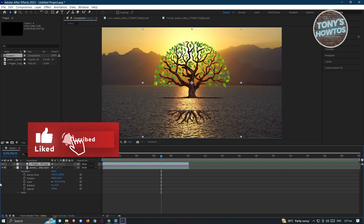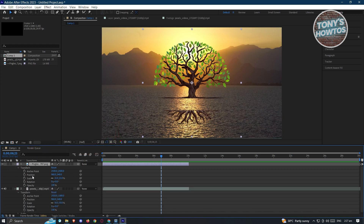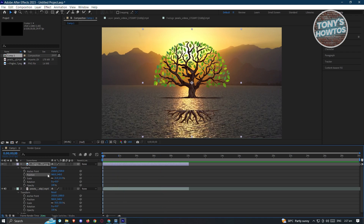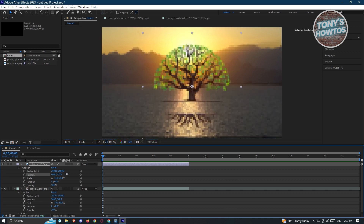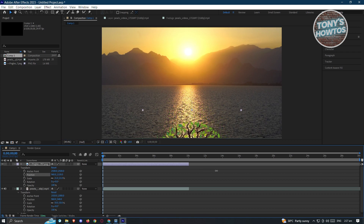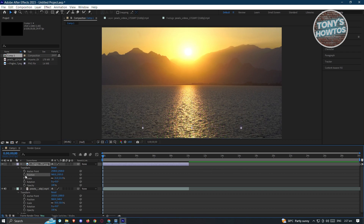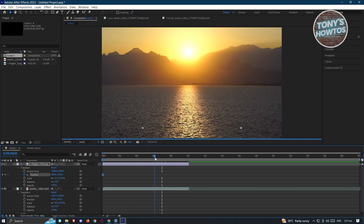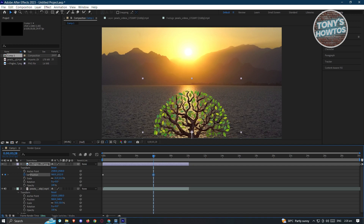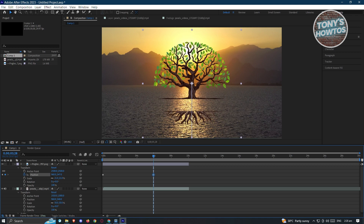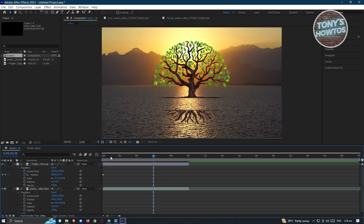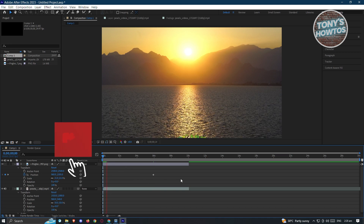Now let's animate the tree. Expand the layer and go to Position, then go to the first section. We want the tree to appear at the very bottom and move upward. Change the Y-axis value, then click the timer to set a keyframe. Move to a later point on the timeline and change the position so it ends up at the top. You can enter a manual value by double-clicking, or use the scroll functionality to estimate. Press Space to preview the current output.